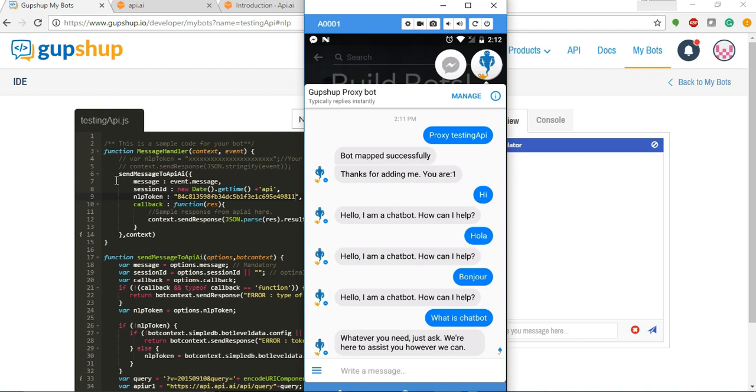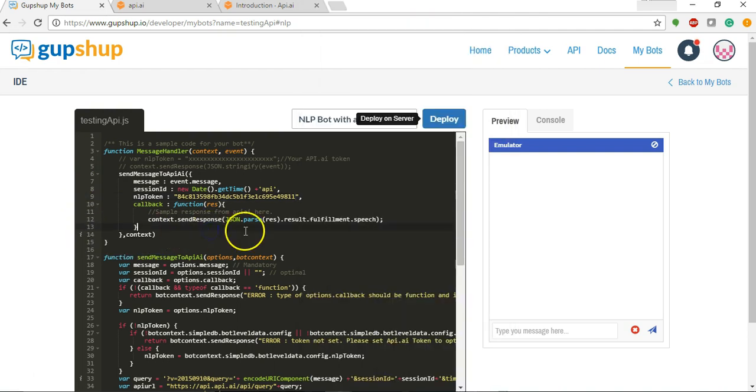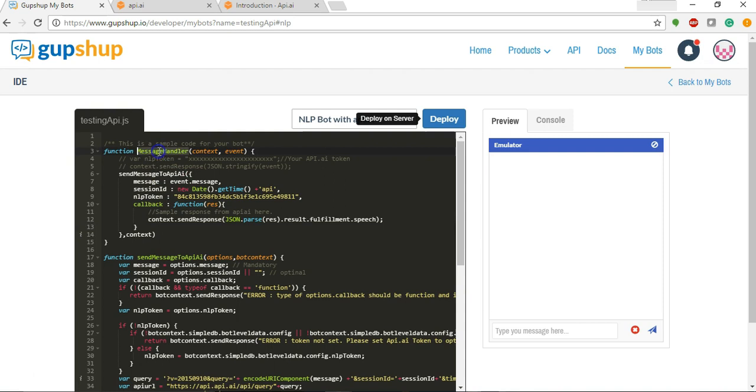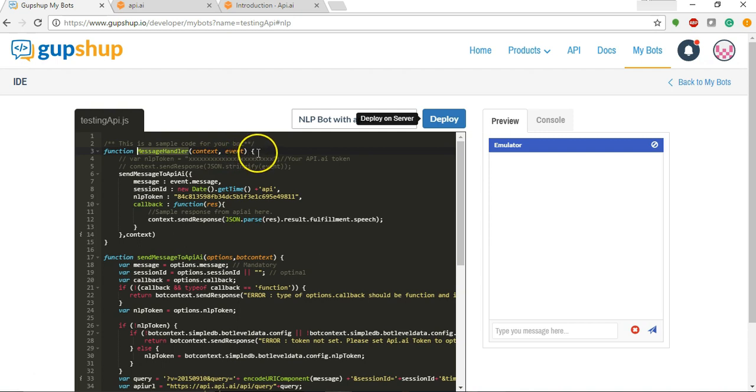So this is the message handler function of GupShop where all the messages from user get sent. Now once the message is received by message handler, there is a function called send message to API.AI which is being called.